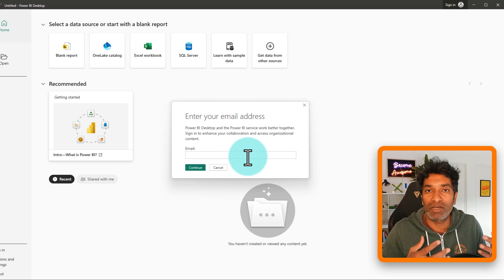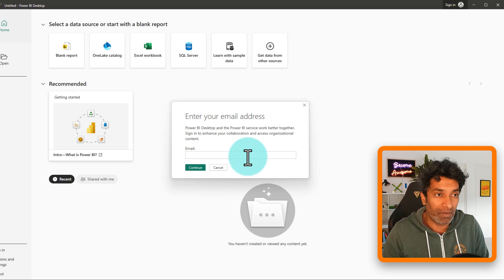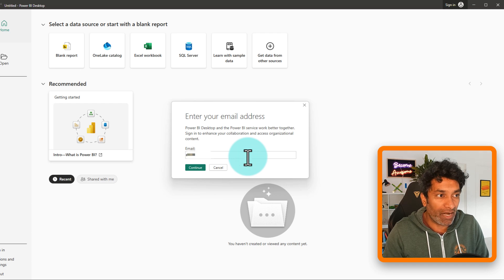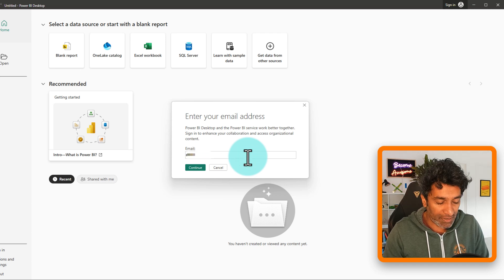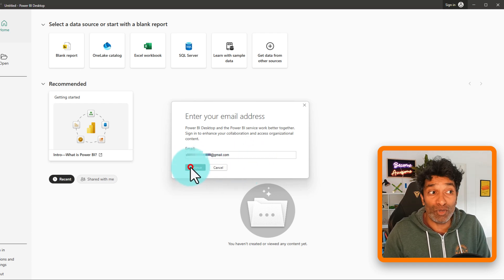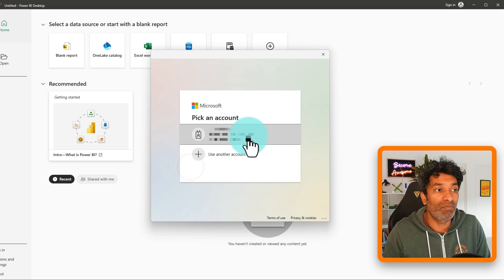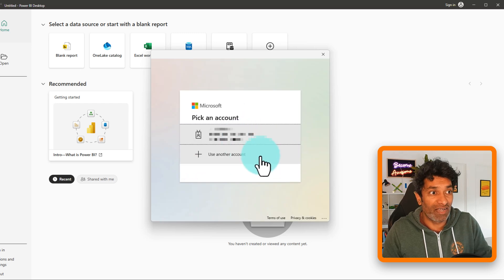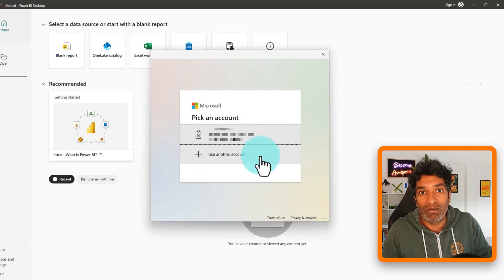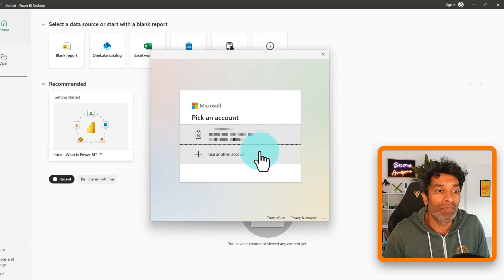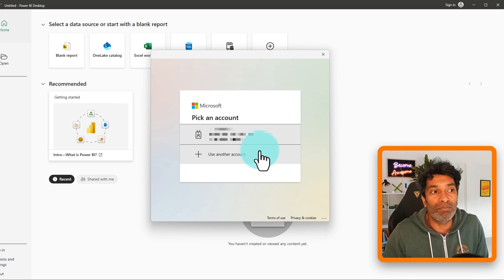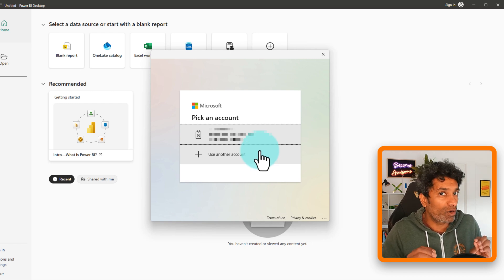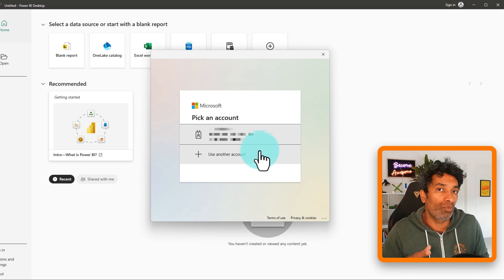But what if you are a student or self-employed or you don't work anywhere but you just want to experience this? For example, here I'm going to type my Gmail address. And when I continue with this, it will ask me to sign in with an existing account. Otherwise, I won't be able to use this Gmail address. So how do you bypass this and set up your own account with Power BI?